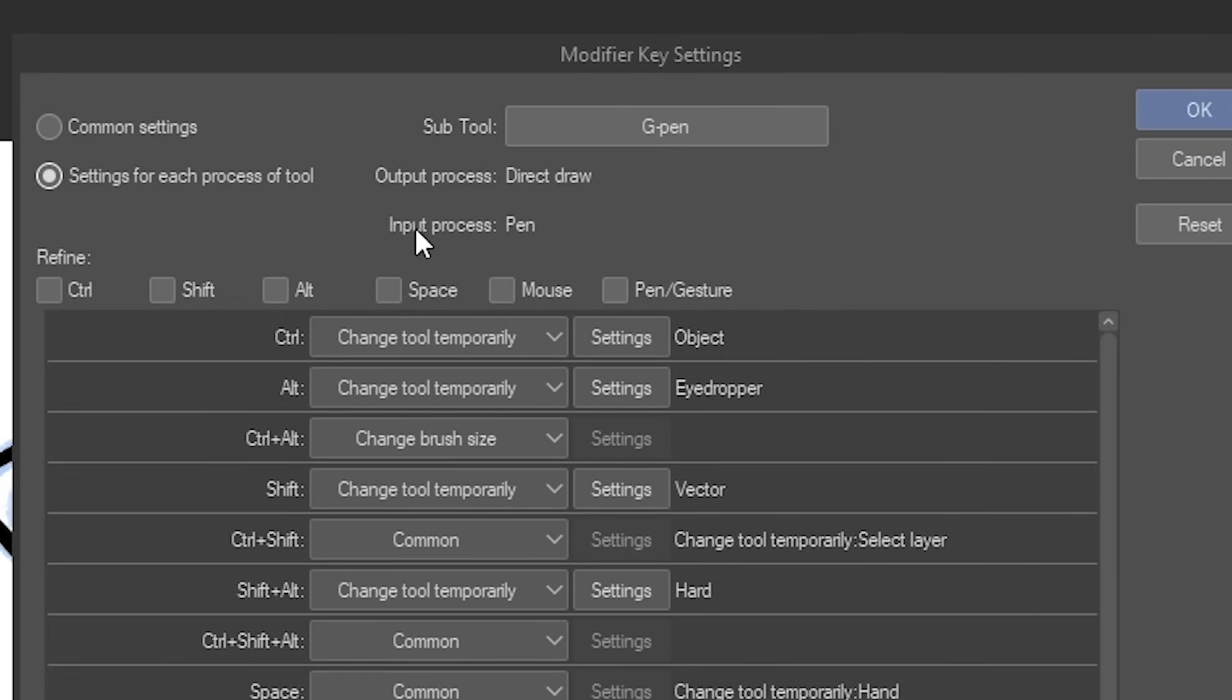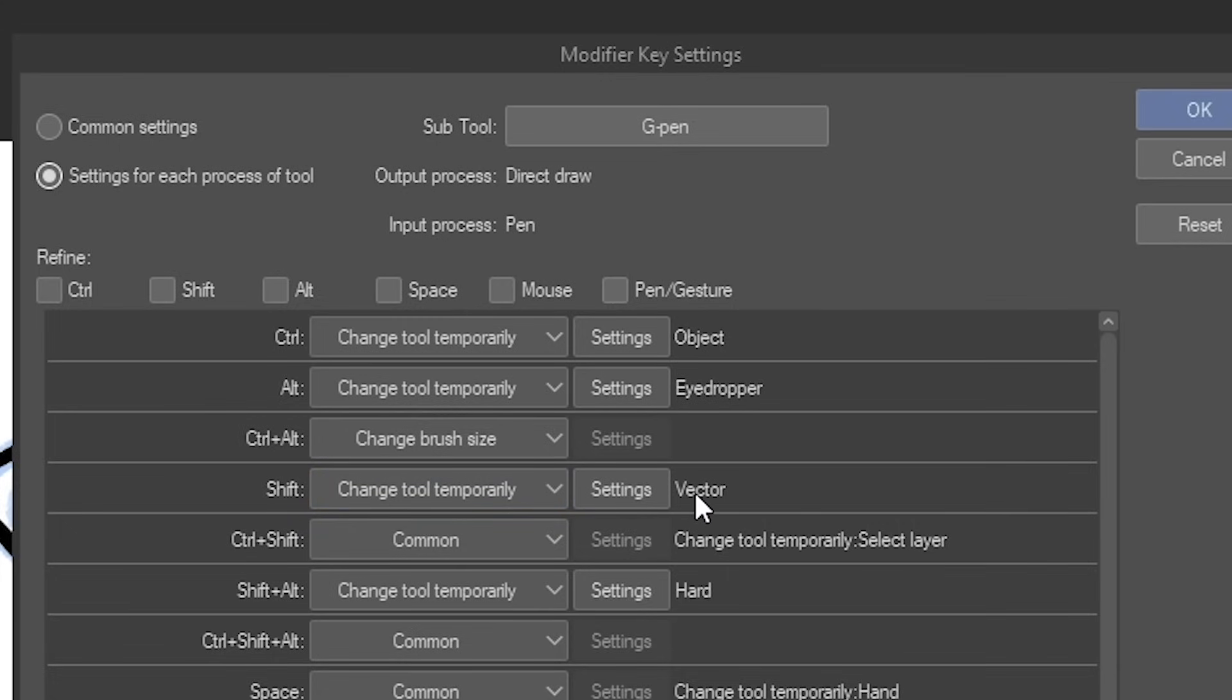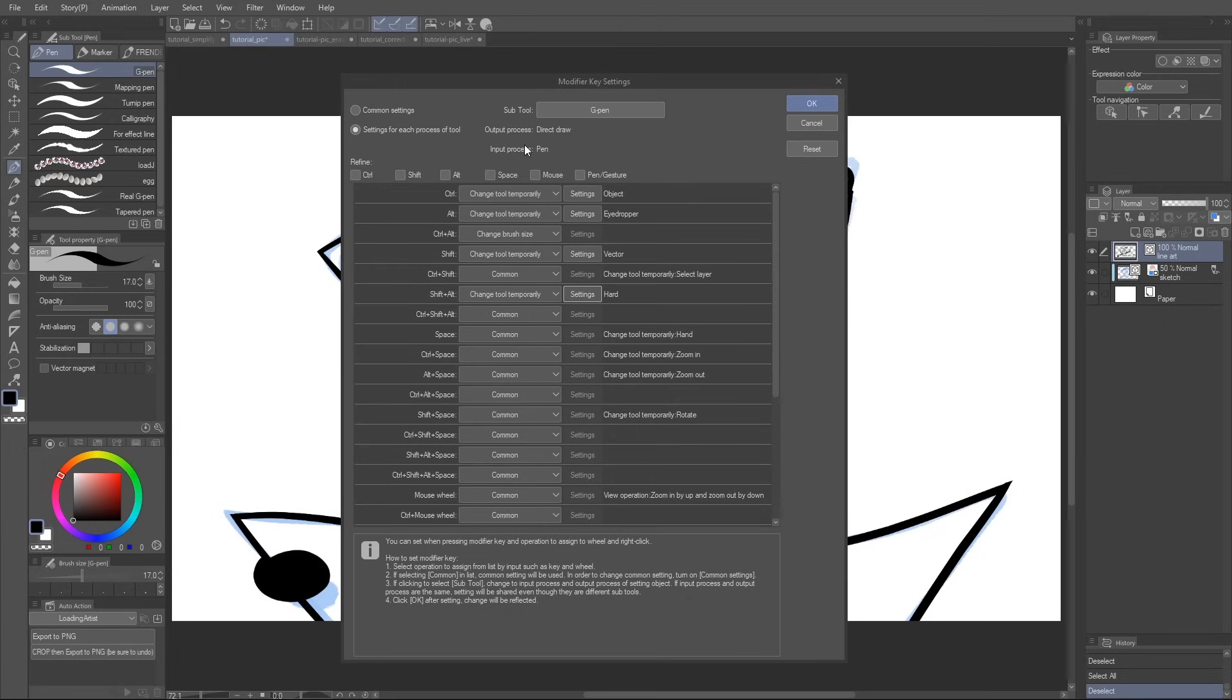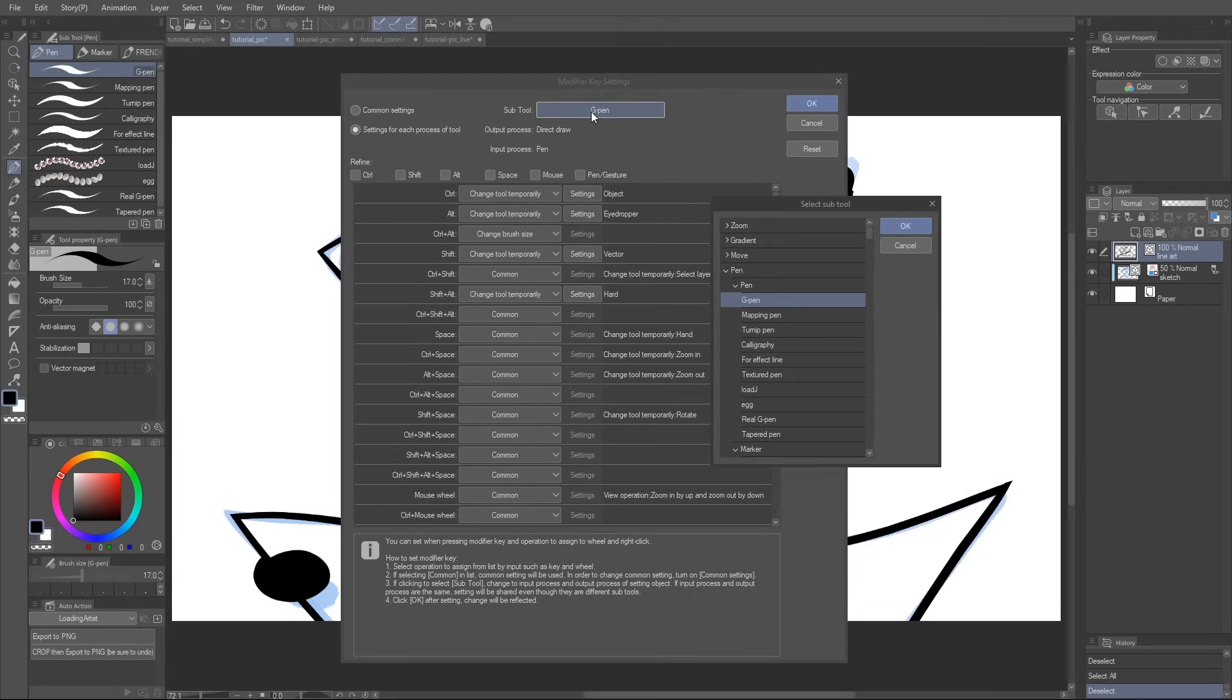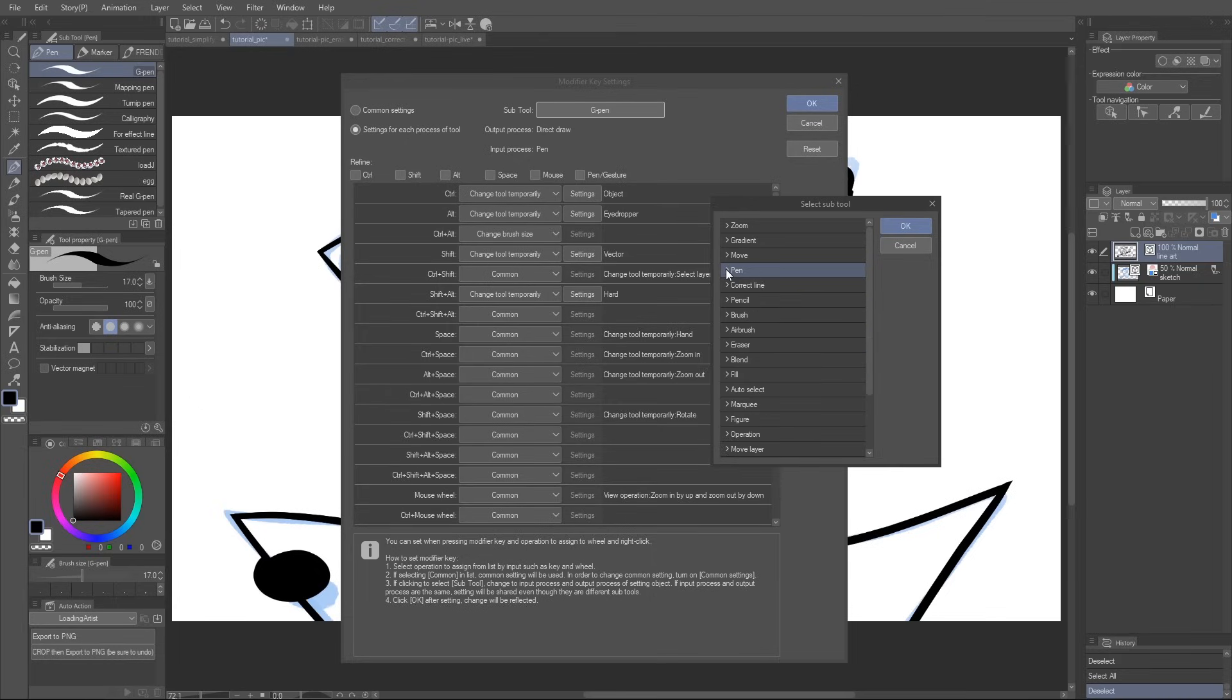So for example, like for my drawing tool, I've got hold control to swap to the object selection tool, hold shift to swap to the vector erase brush, and hold shift and alt to swap to the hard erase brush. Just a heads up, similar tools will share modifier keys. For example, the modifier keys I've set up for my pen tool are also the same for my pencil tool.